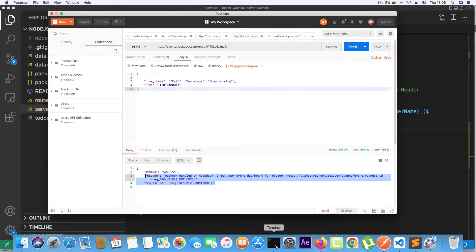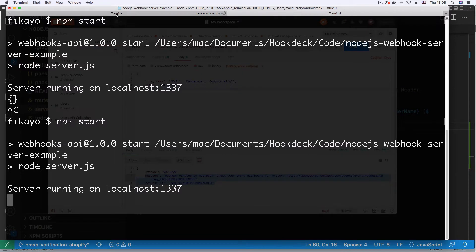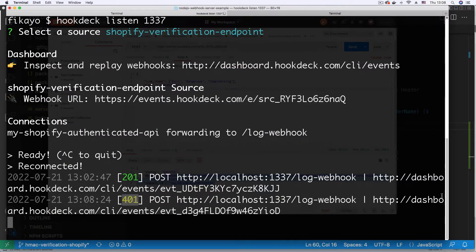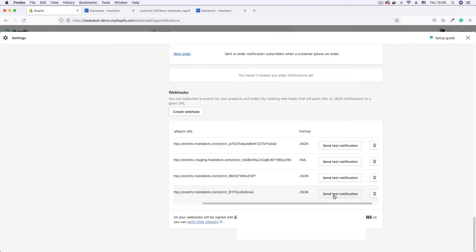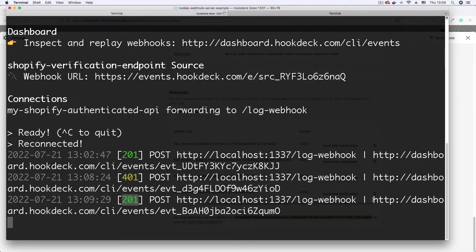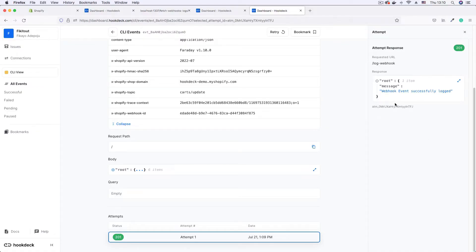We then try to send a request from an unauthorized client and see how the verification process blocks that request. We also trigger an actual Shopify webhook and as expected it passes the authentication check confirming that our webhook URL is now protected from unwanted requests.